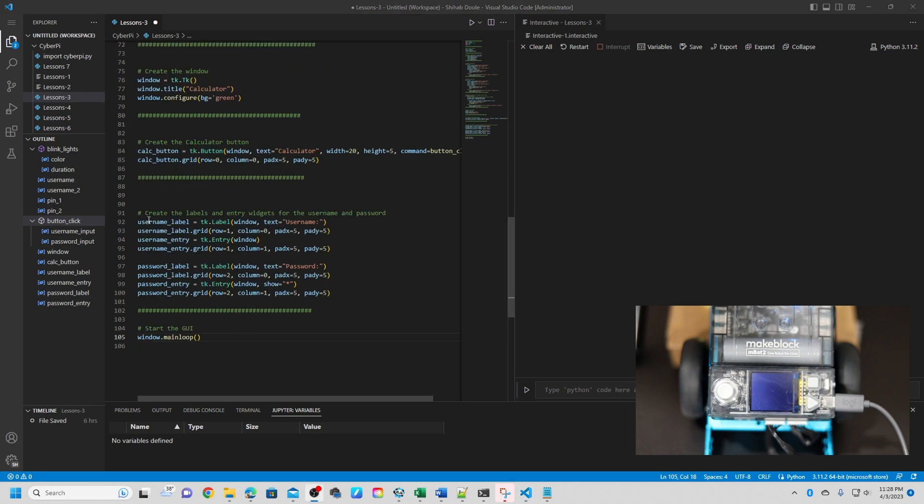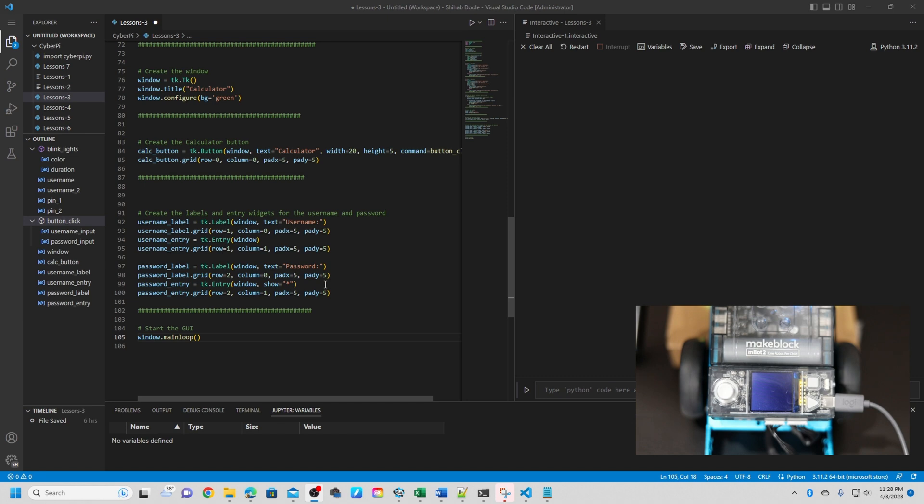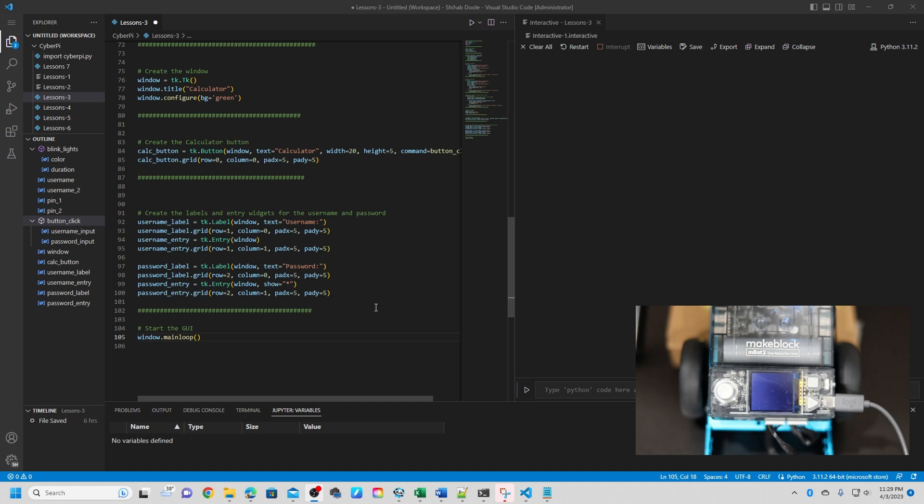Okay, last two codes. This block of code creates a window using the Tkinter library in Python. It sets the title of the window to 'window calculator' and configures the background color to green. After that, it creates a button labeled calculator with a width of 20 and a height of 5. When the button is clicked, it executes the function button_click. The next block creates two labels and two entry widgets for the username and password. The labels are username and password, and the entry widgets are used for the user to input their username and password. The password is hidden by displaying asterisks instead of the actual characters. These labels and entry widgets are placed on the window using the grid method, which specifies the row and column position of each element as well as any padding around them.